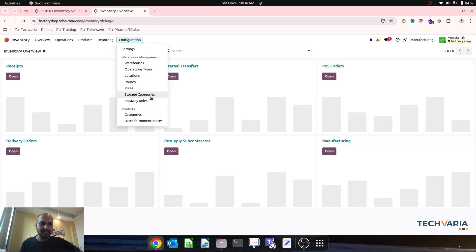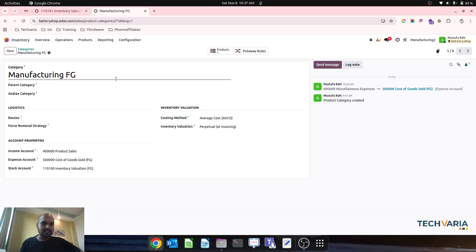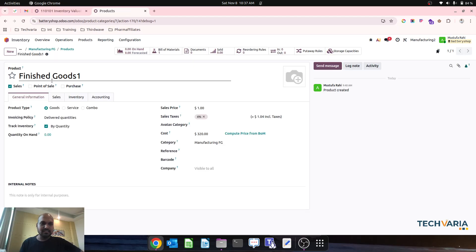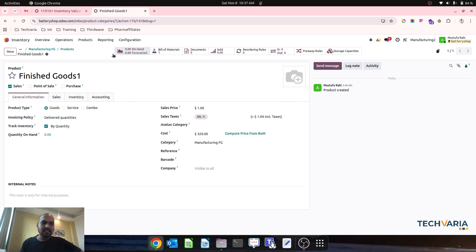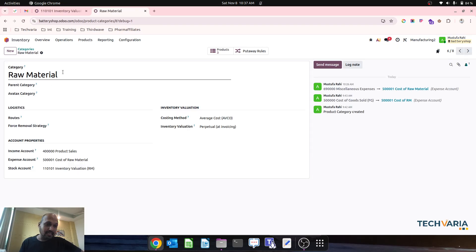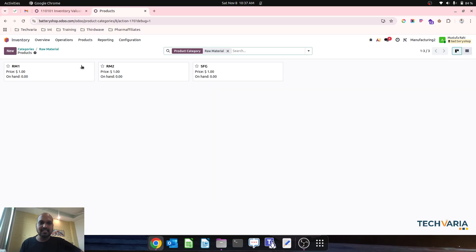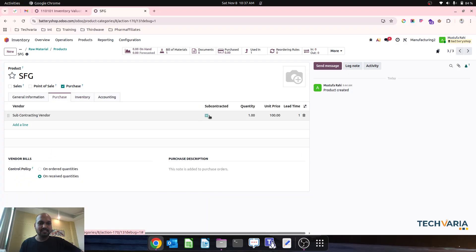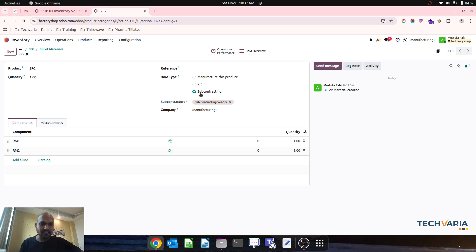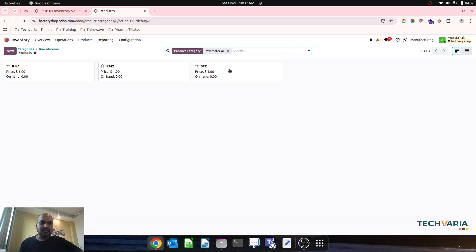I have registered our product category. Manufacturing FG is one category with cost of goods sold FG, inventory valuation FG, and a product sales account. Inside that I registered Finished Goods One as a product with manufacturing and MTO routes enabled, computing price from bill of material. I also registered a raw material category with cost of raw material as the expense account and inventory valuation RM as the stock valuation account. Inside that I registered three products: RM1, RM2, and SFG. For SFG I enabled purchase and subcontracting routes, and in the bill of material I enabled subcontracting with RM1 and RM2 as components.